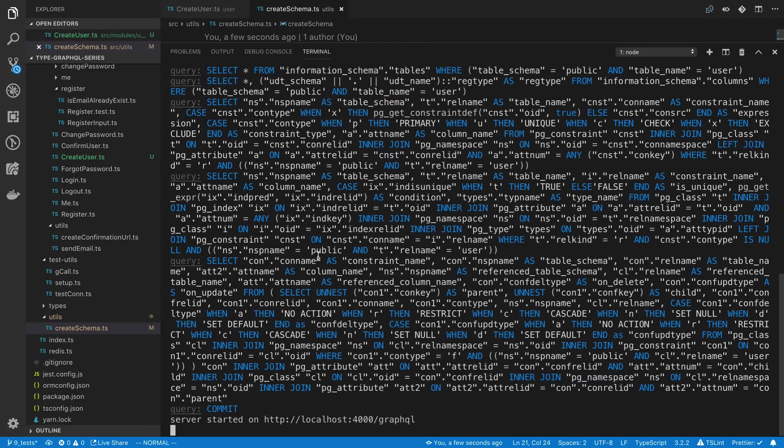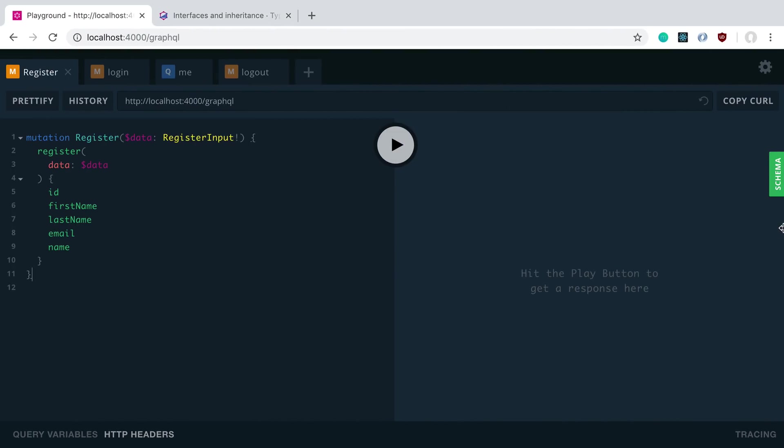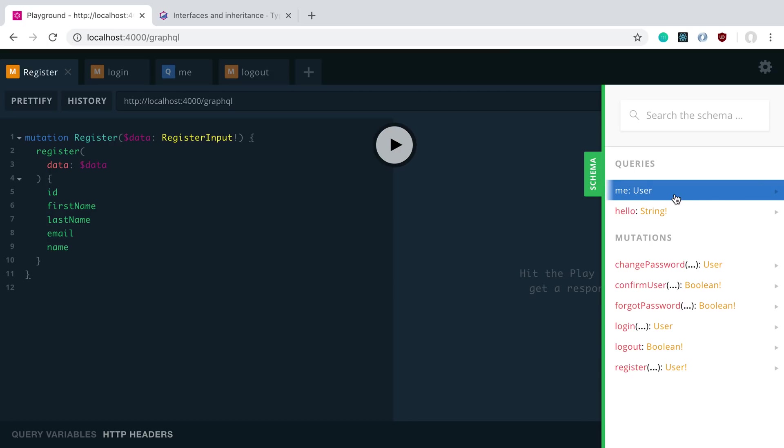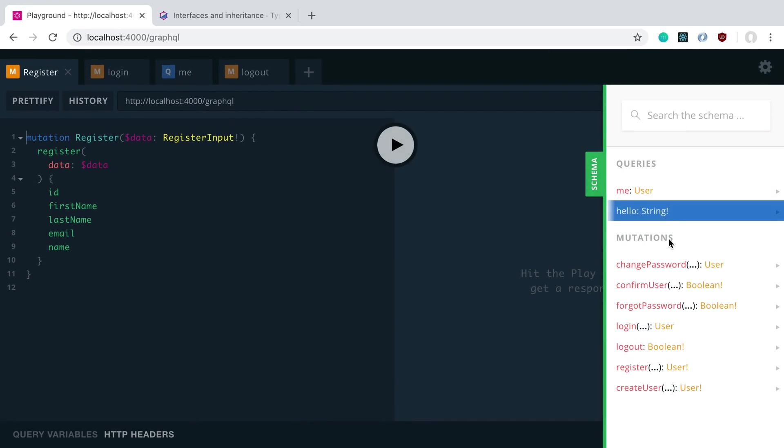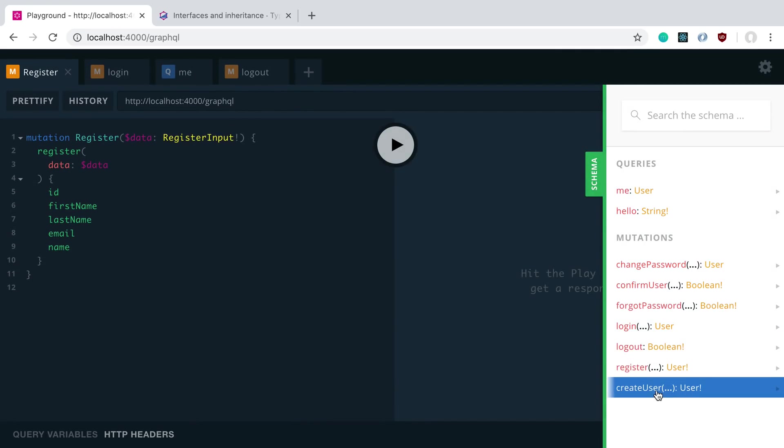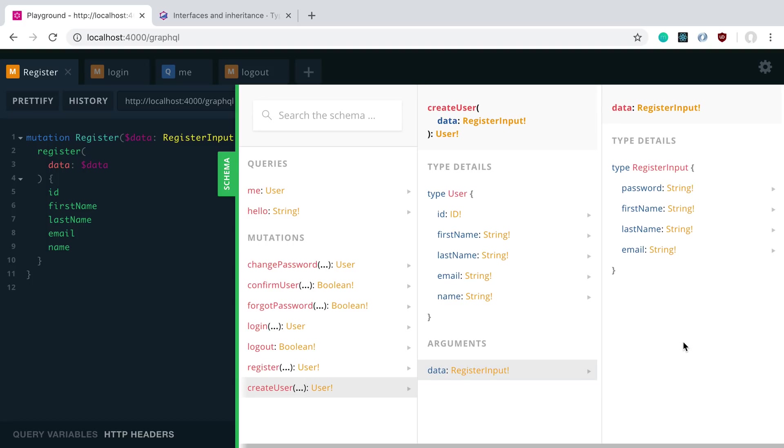So we can come over here and we can actually import this into our project. We changed that into a utility function called create schema. So I can say create user here. And then if we let this restart, we can go ahead and we can see our thing here. So if we click on create user, we get a type where we return the user and we have this data prop which has these fields that we can pass in.